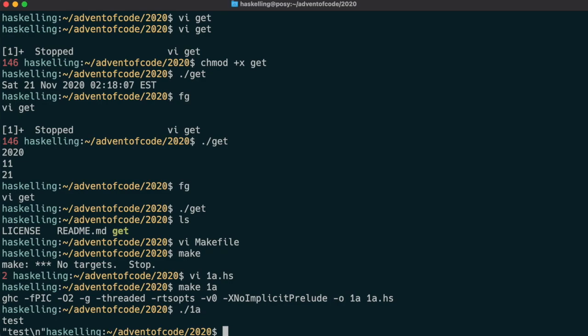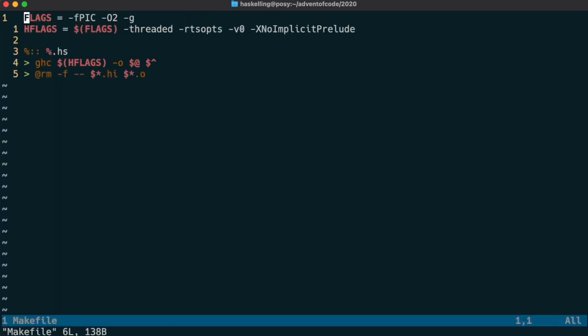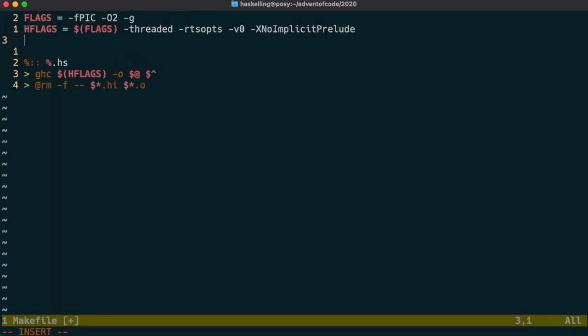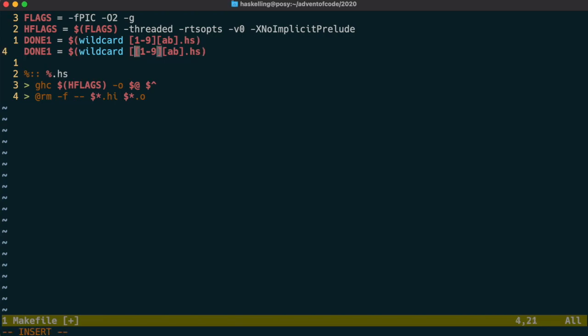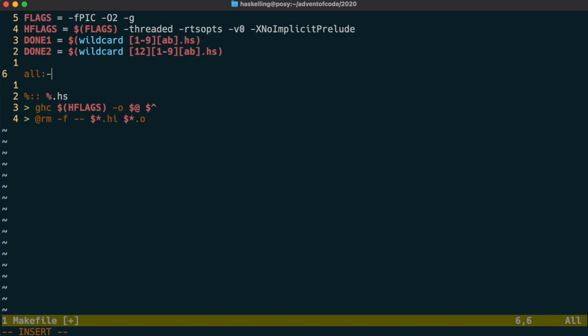So in our makefile we need to be able to build and run all the solutions that we've done so far. We can do this by matching against source files with the wildcard function of make. We have to have two rules because we need to match both solutions for day one to nine as well as solutions from day 10 to 25.